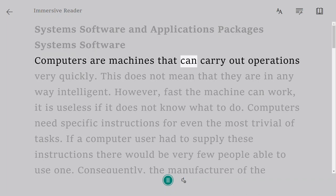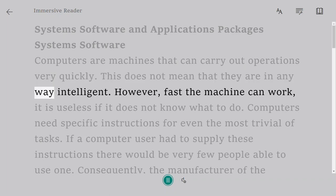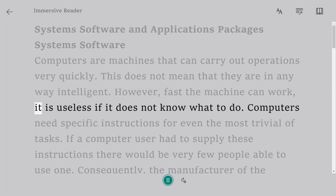Computers are machines that can carry out operations very quickly. This does not mean that they are in any way intelligent. However, fast the machine can work, it is useless if it does not know what to do.